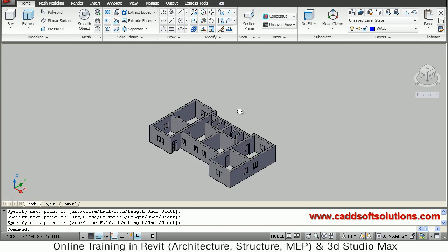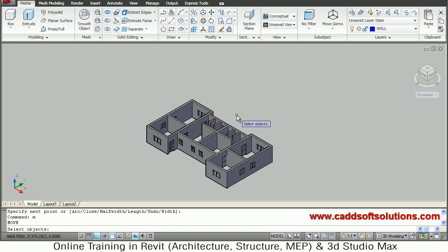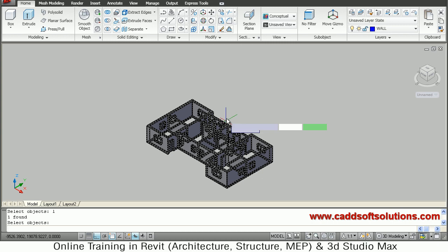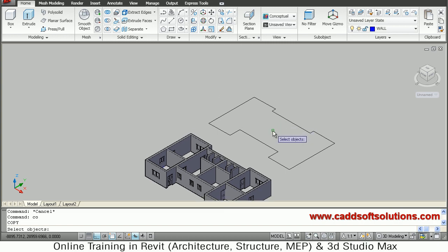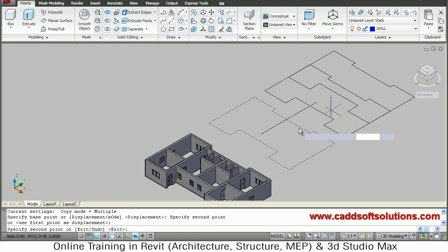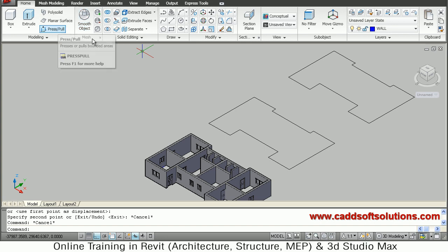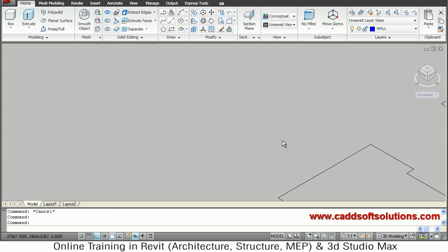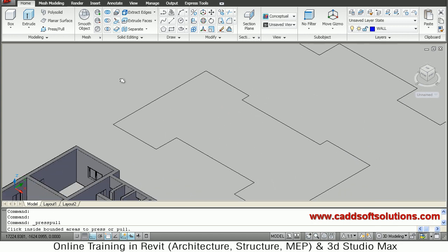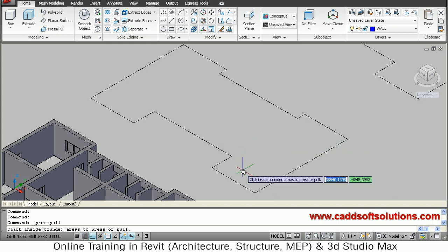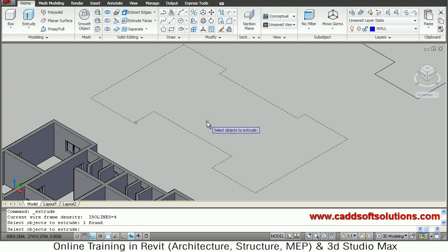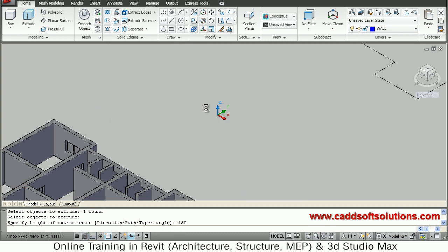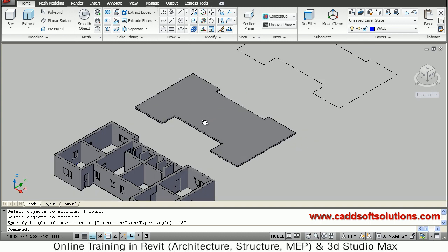Move the polyline outside so we can also use it for the terrace — use L for last object, set base point and second point, and take it outside. Copy this shape for the terrace purpose as well and keep it outside. Then extrude this shape — select the object, press Enter, and give a thickness of 150. The slab with 150mm thickness is now ready.